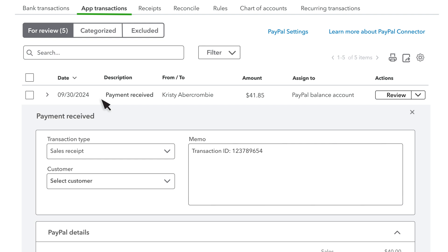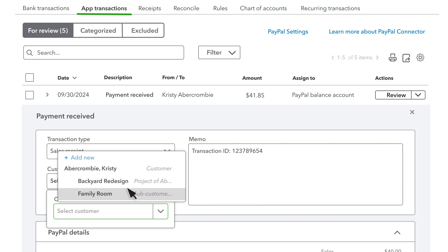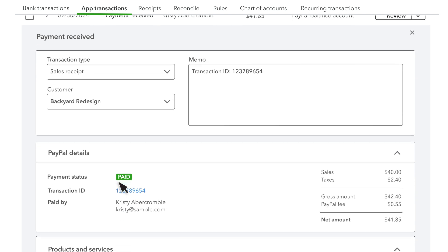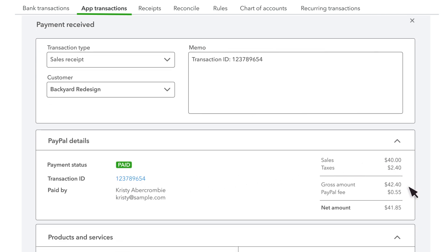Select a row to see additional details about a transaction. Let's look at a sale. First, you confirm who the transaction was with. If QuickBooks recognizes the customer or vendor, it automatically fills them in. You can also add a new customer or vendor or use PayPal connector defaults. Then you see an overview of the transaction, including taxes and fees.